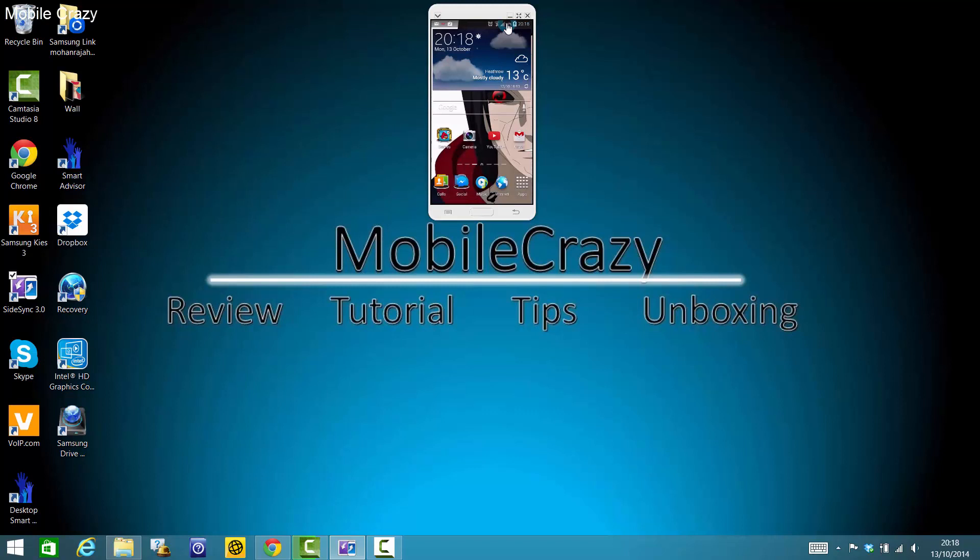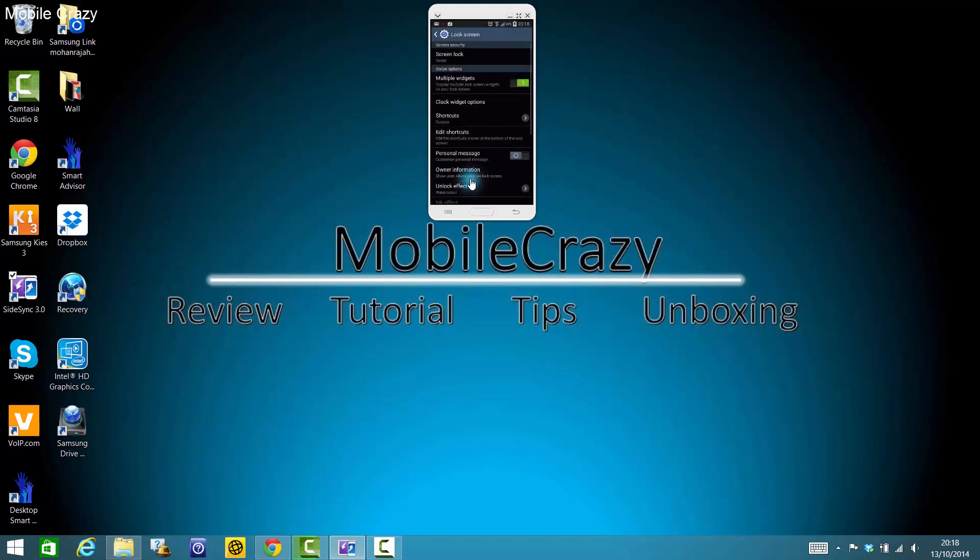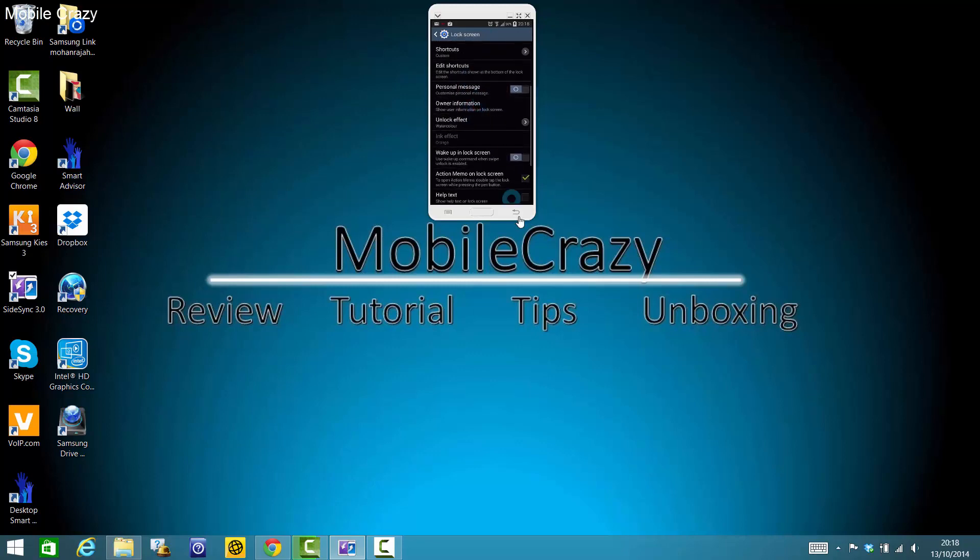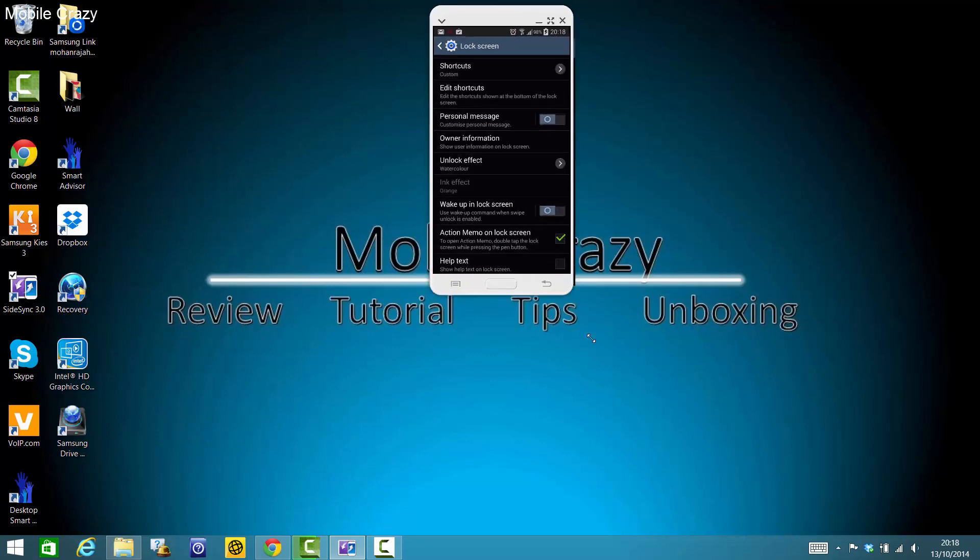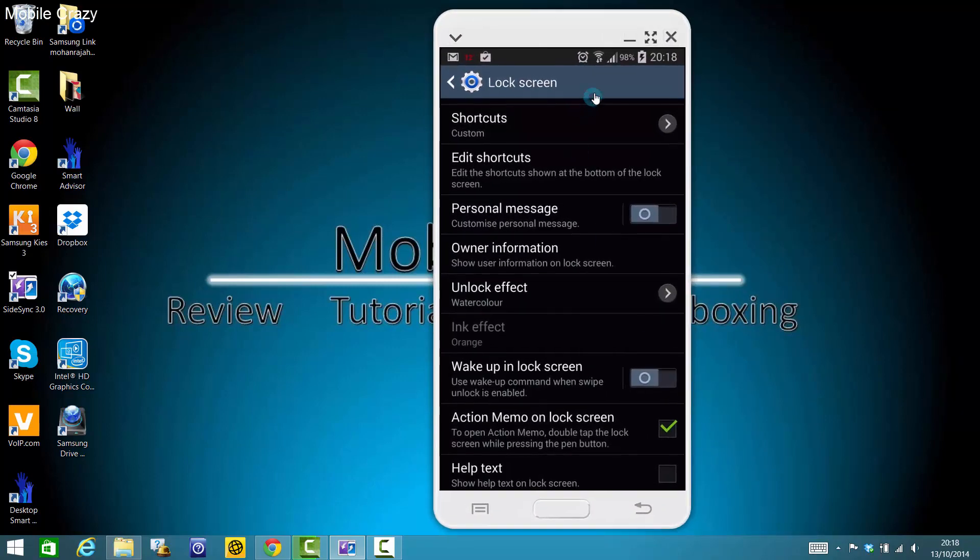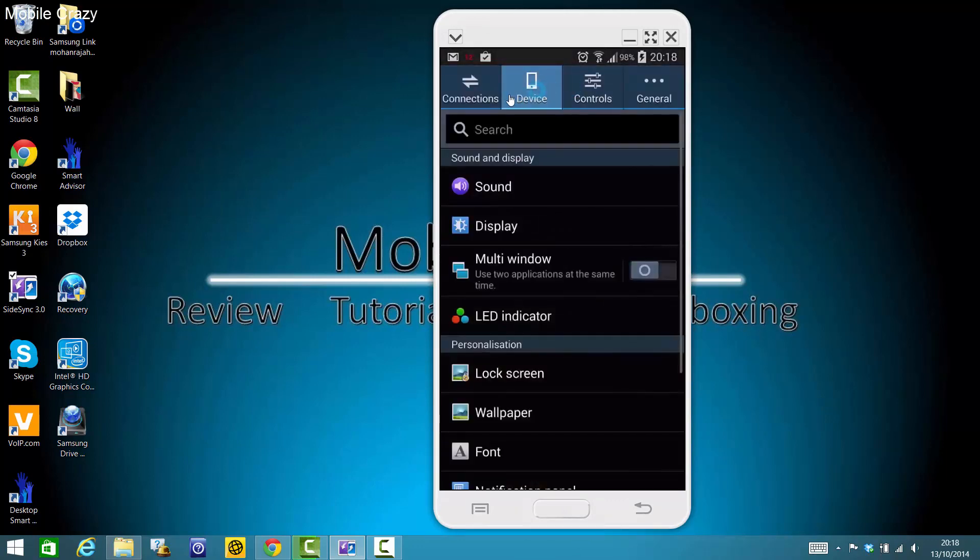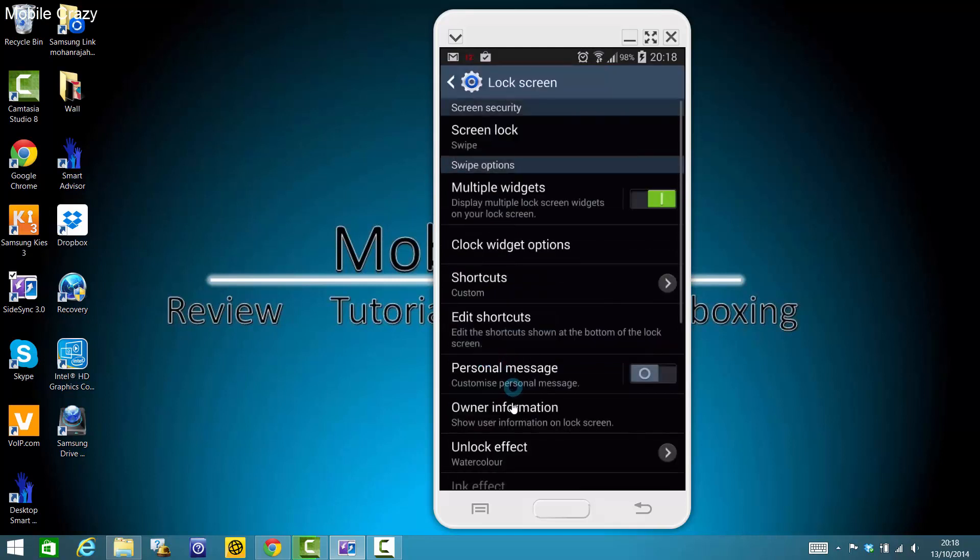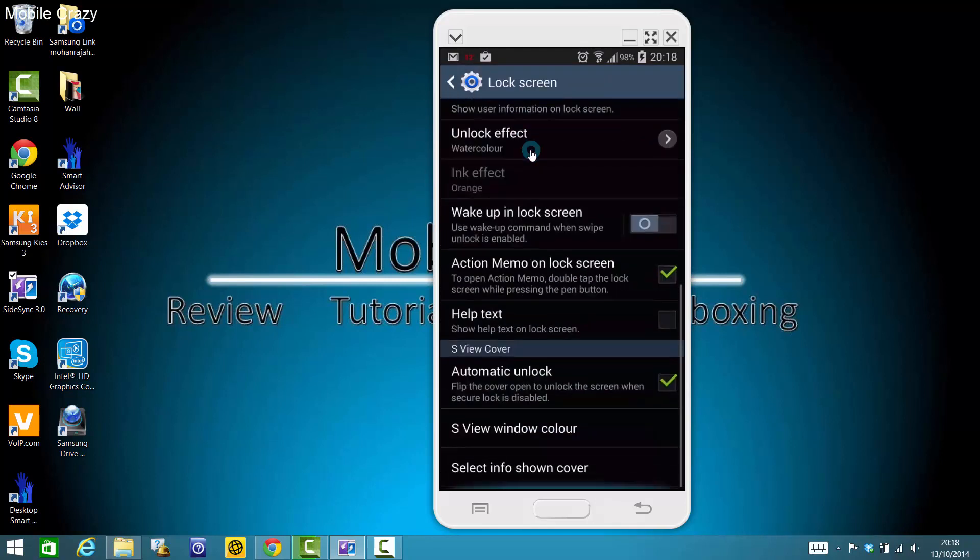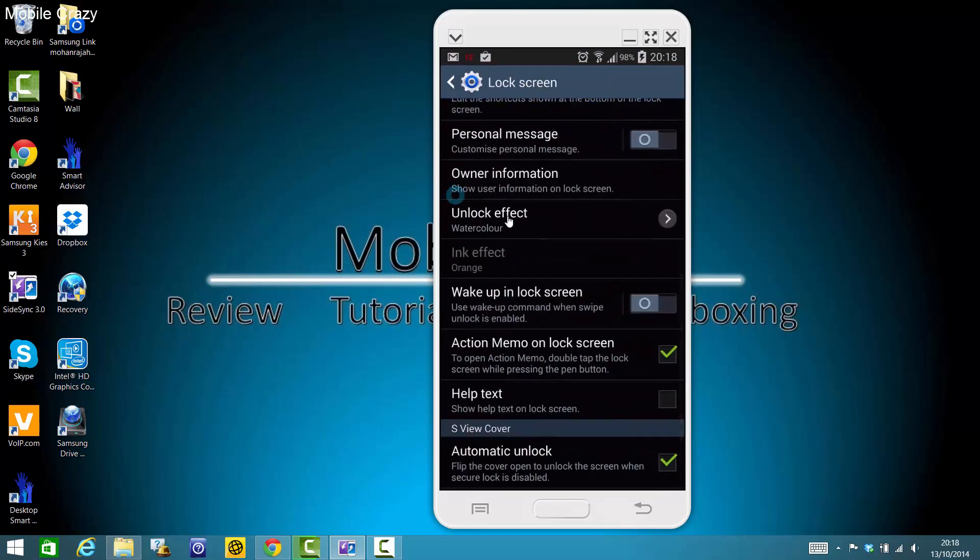Okay, first go to Settings, then go to Lock Screen. Let me just make it bigger, so I will start again. First go to Settings, Device, then Lock Screen. If you go down, not all the way down.